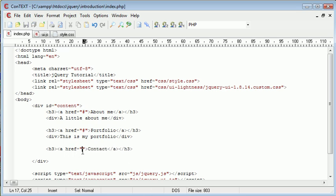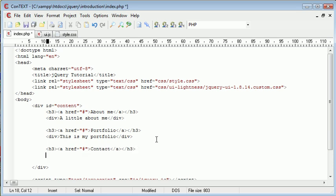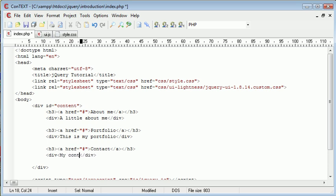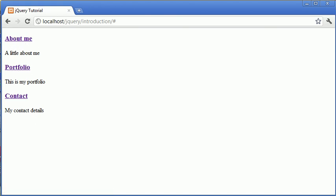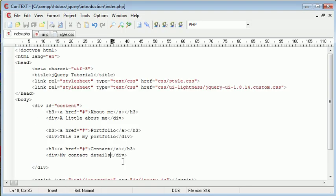So now the last one I'm just going to do is contact. And then inside a div with no ID. My contact details. Okay, so let's go ahead and preview that. Make sure everything's there. Yep, we've got the three headers and the three content areas.